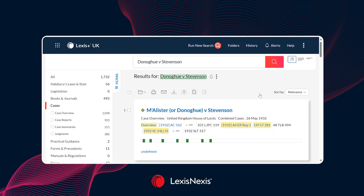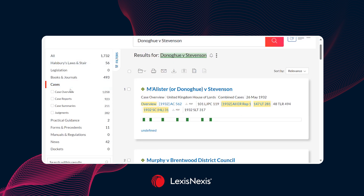Once you have searched for your case, a number of additional filters will become available on the results page. Because we pre-selected case law, on the left-hand side we can further refine — whether it's the case overview, the report, a summary, or a judgment.